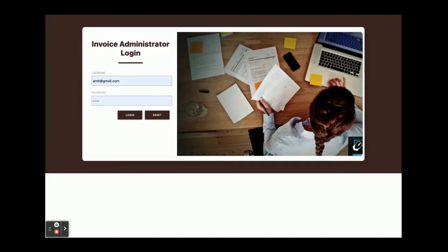Hello friends, welcome again. This is my new project, Invoice Management System. I have developed this project in Java Spring Boot and Angular, and for the database I'm using MySQL.